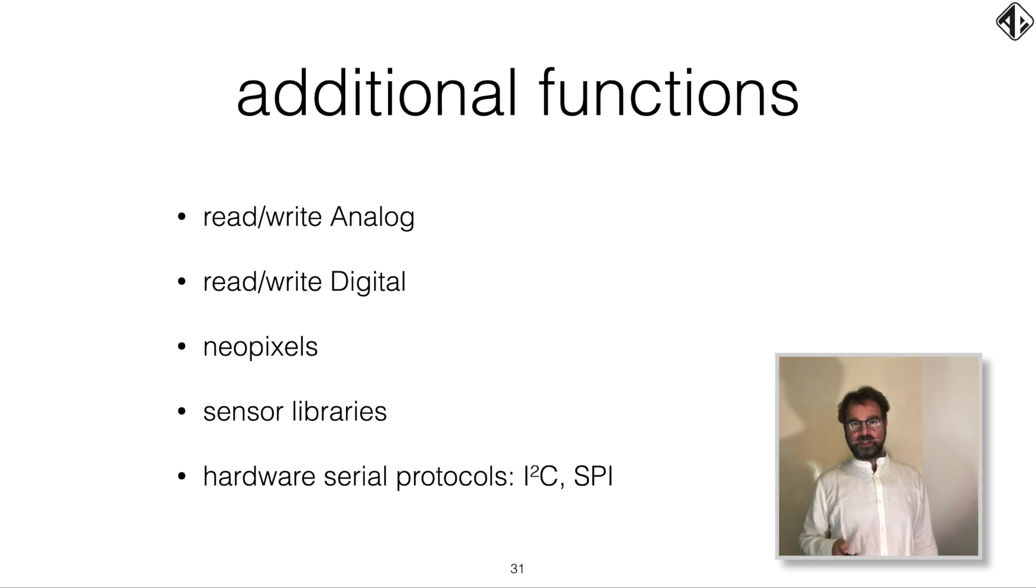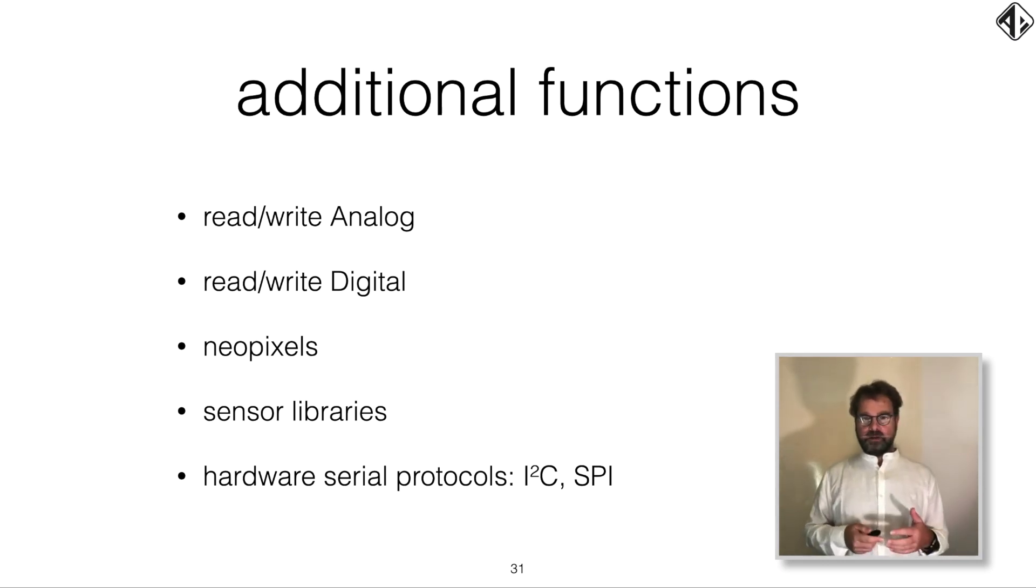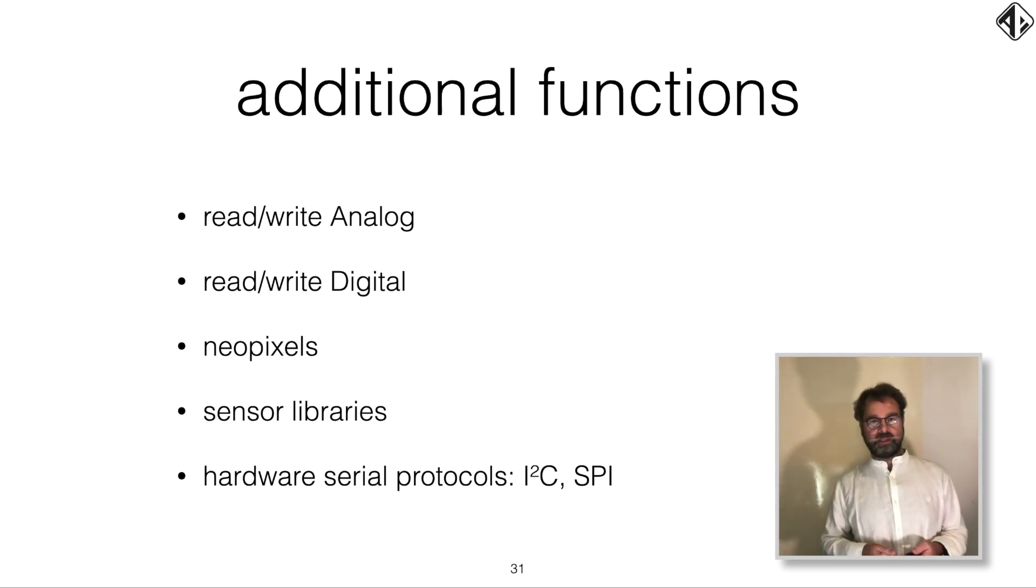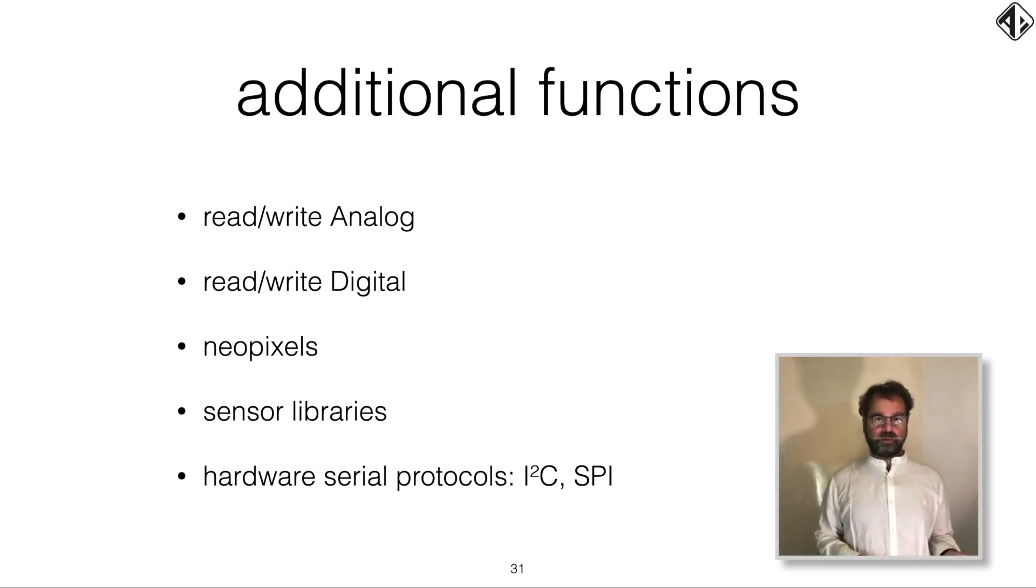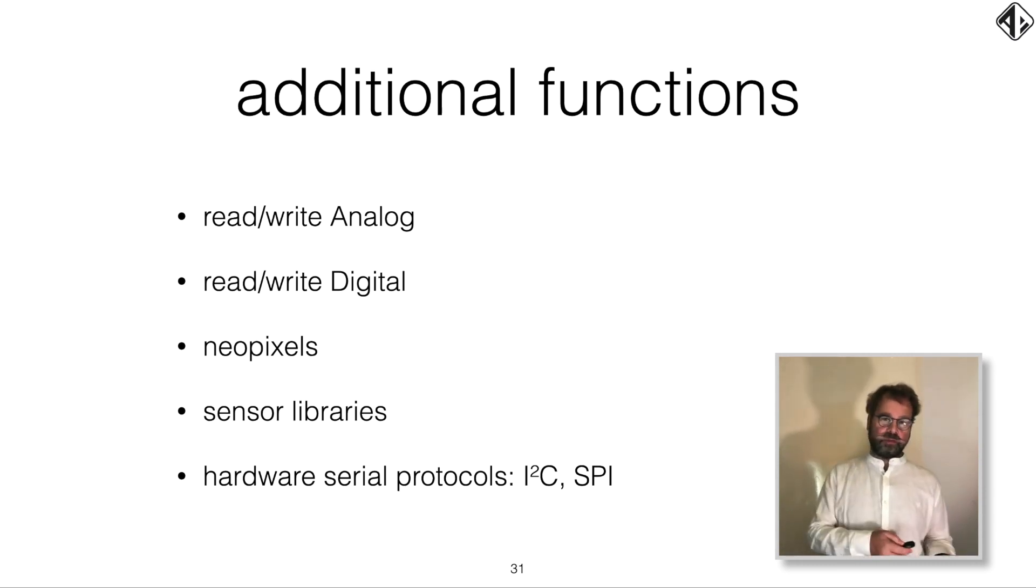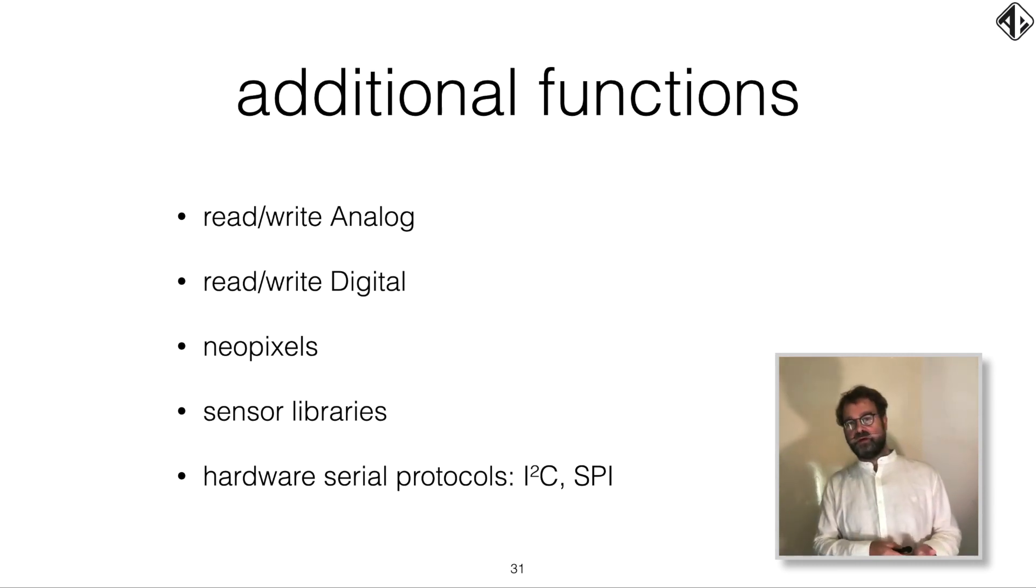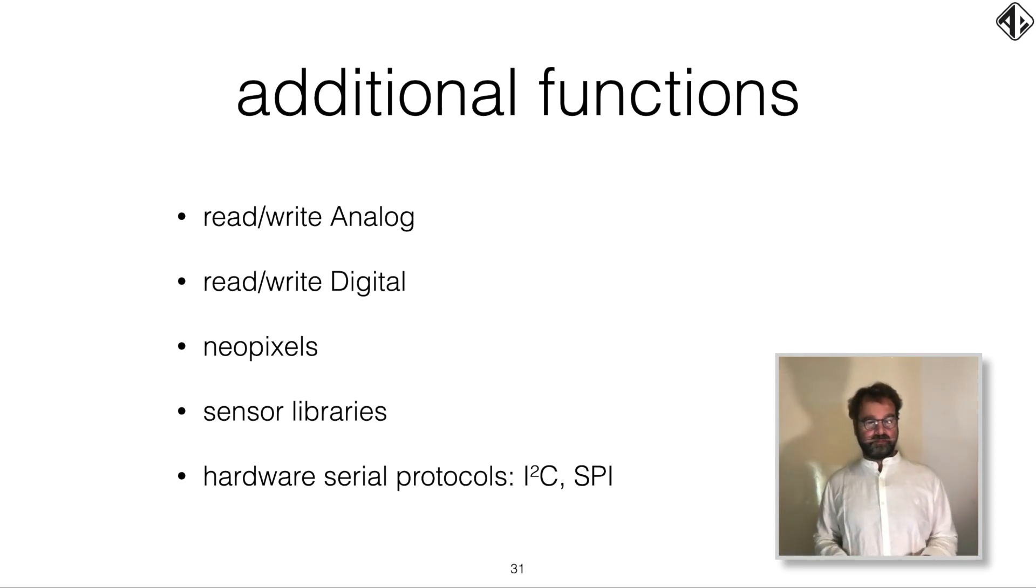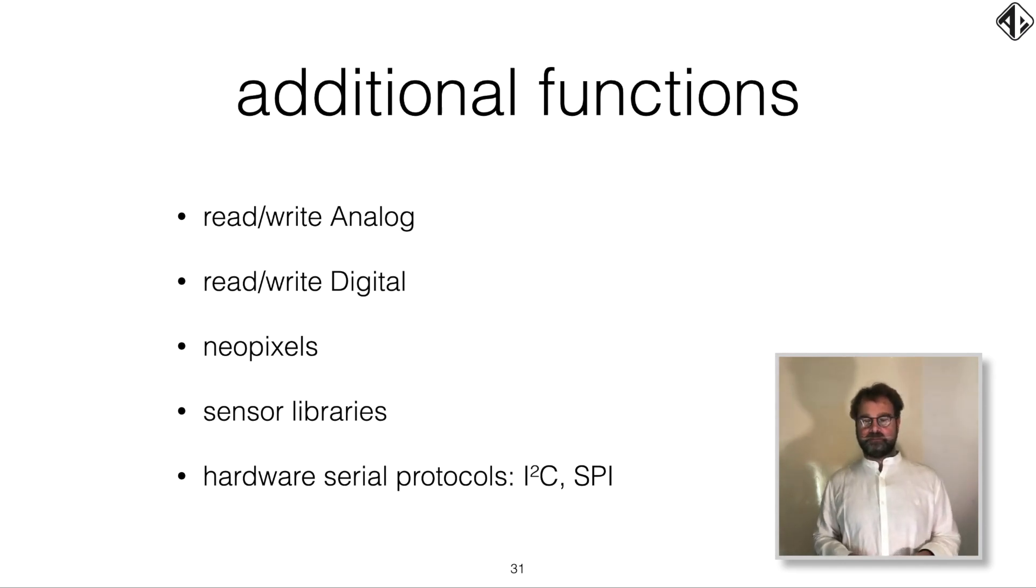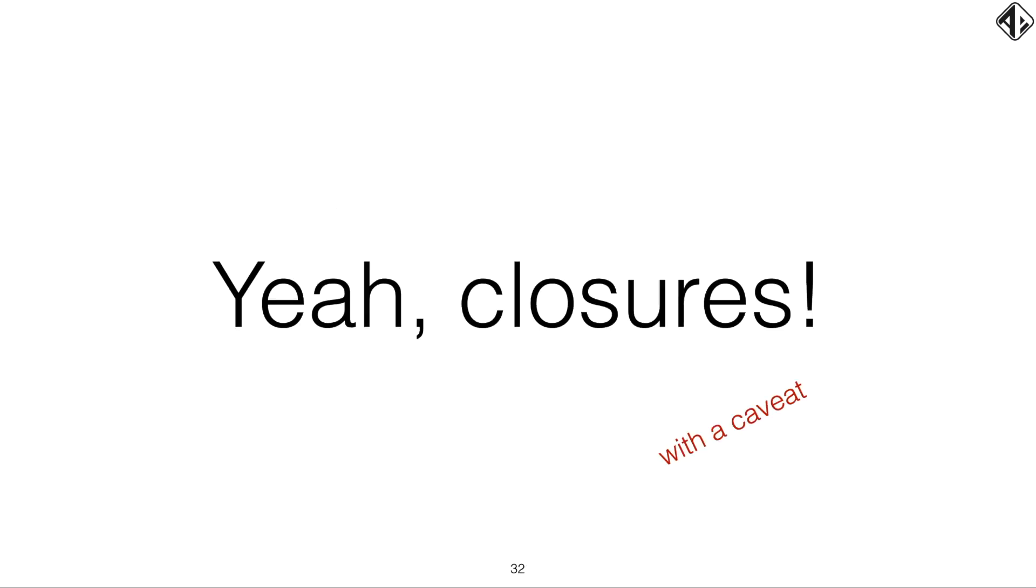On top of that, there are additional functions because you need a lot of stuff that you simply don't have on your iPhone. You maybe want to send an analog value. You maybe want to do pulse width modulation. You want to read analog values. You want to set digital pins. You want to drive NeoPixels or an SPI bus or an I2C bus. So there are a lot of additional functions for that in Swift for Arduino. And yeah, finally, we can have closures in embedded code. And that's very nice.